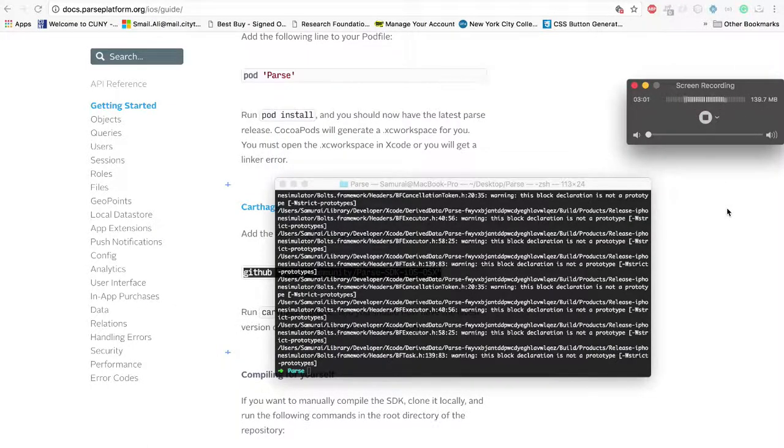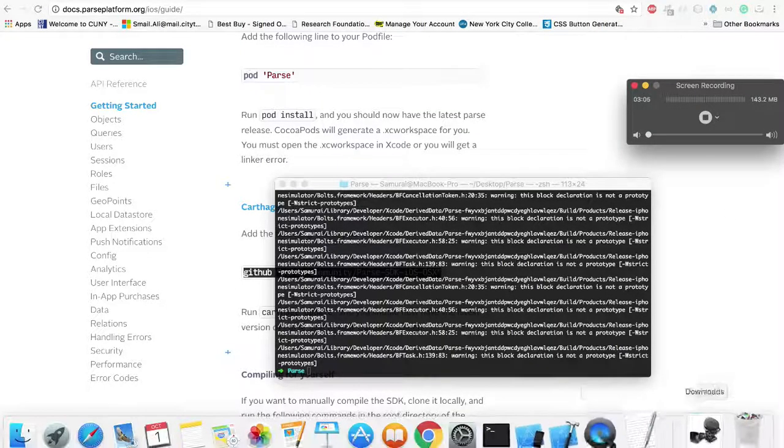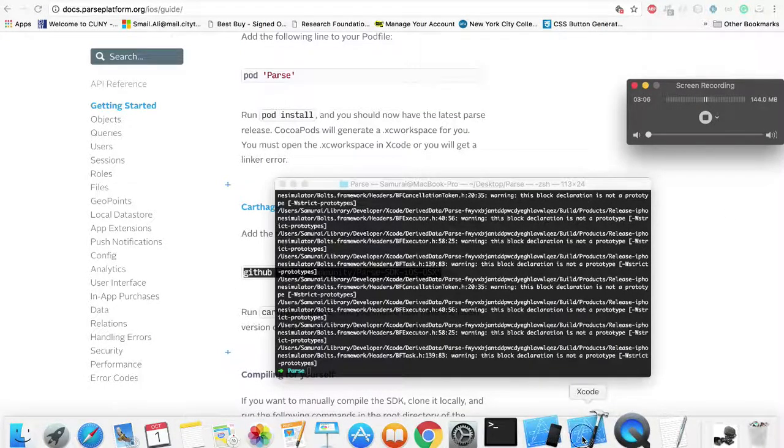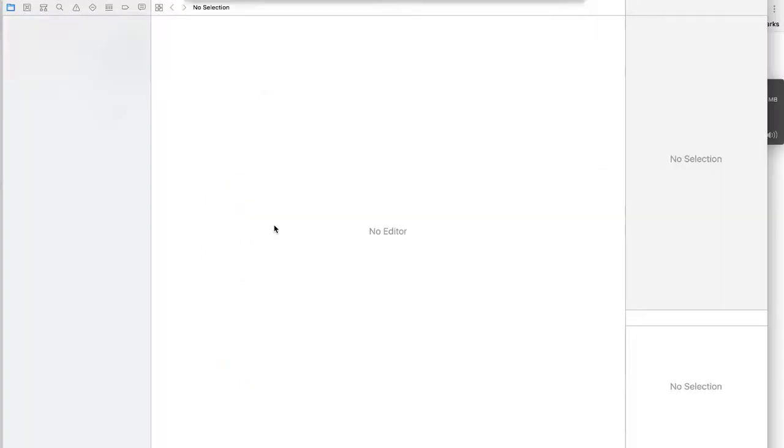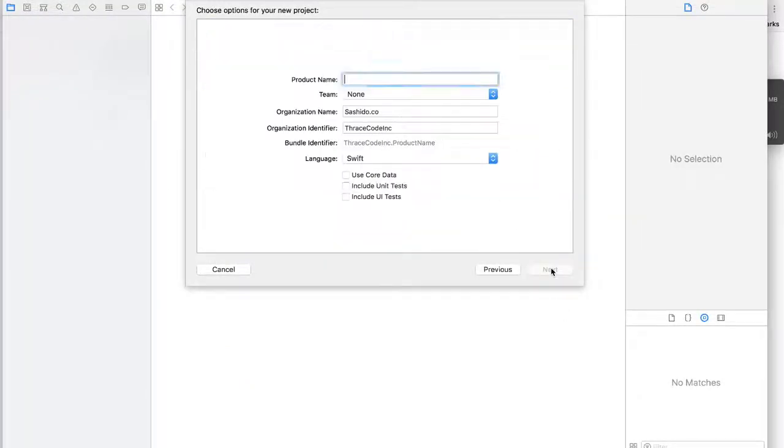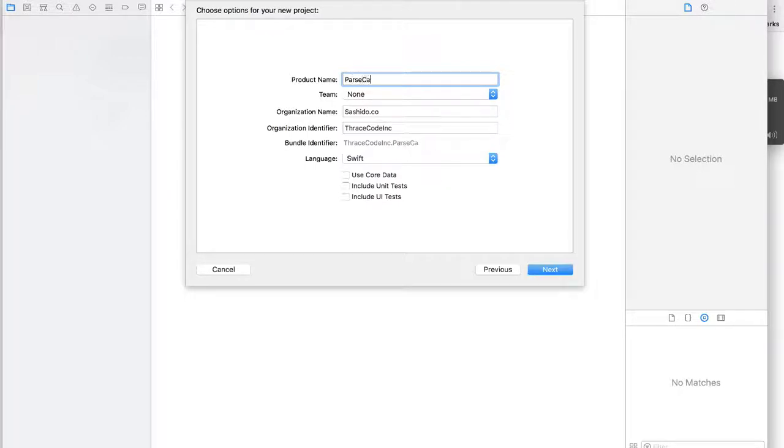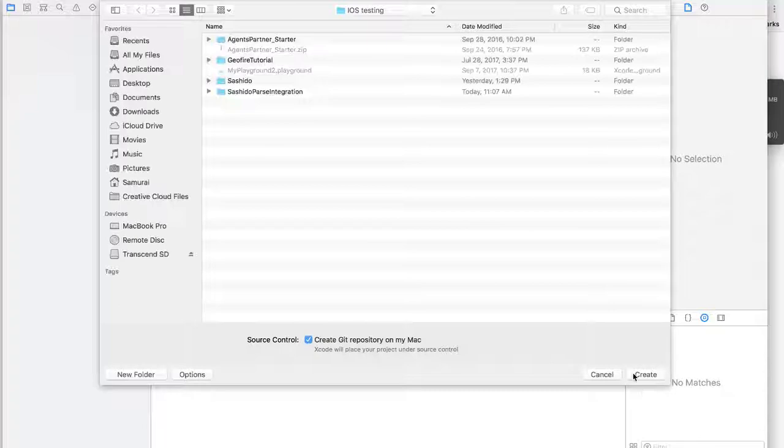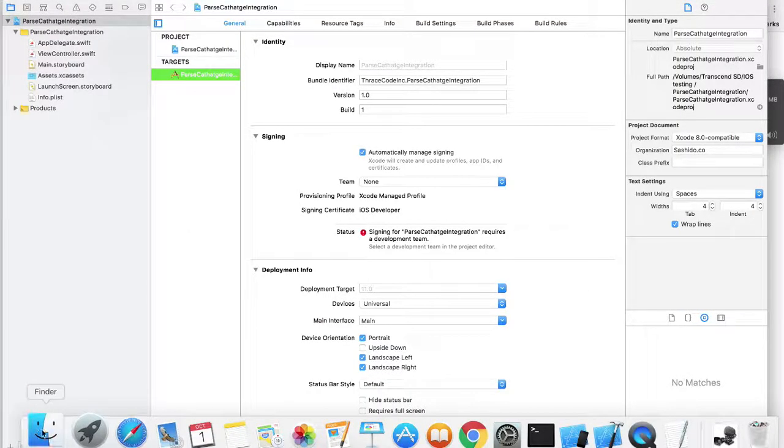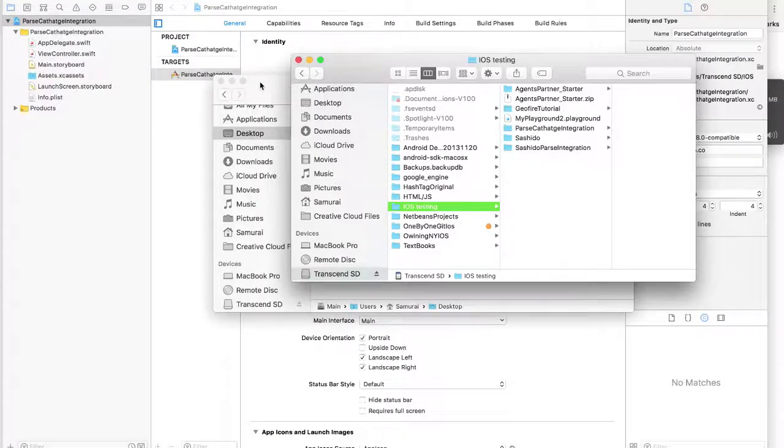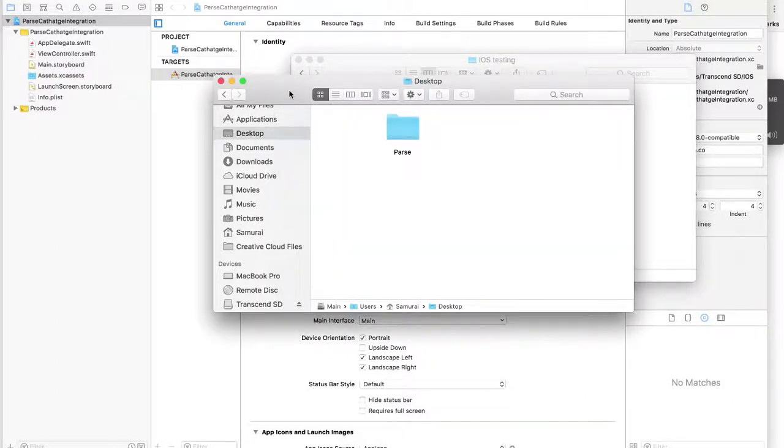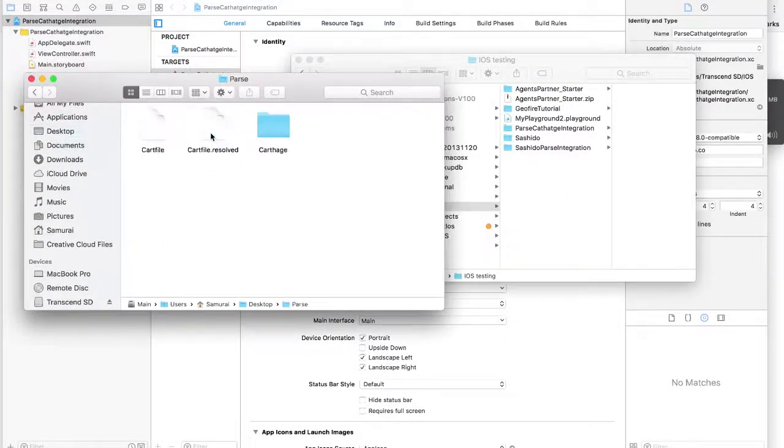We are already done with the process. Next, what we need to do is we have to create a new Xcode project. Name it as you wish.